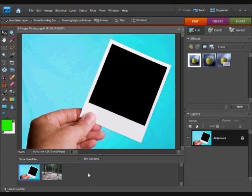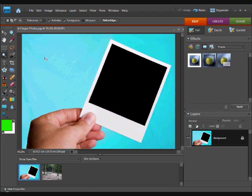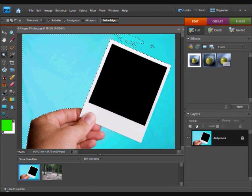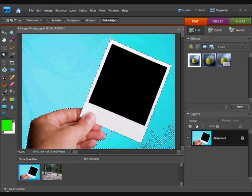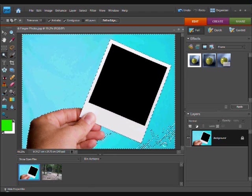We are going to start by using the magic wand tool and clicking on the blue area and holding down shift to click any areas that have not been selected. Like so.